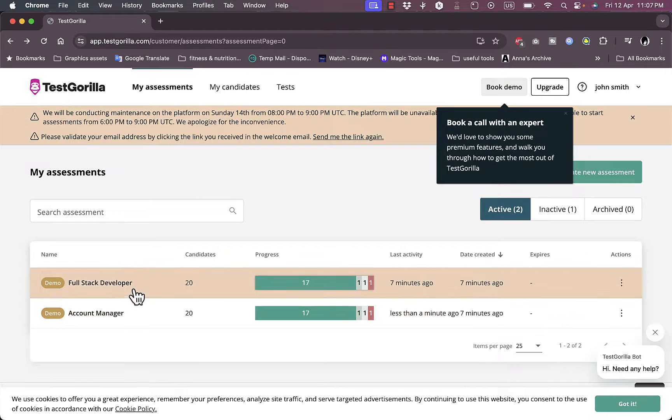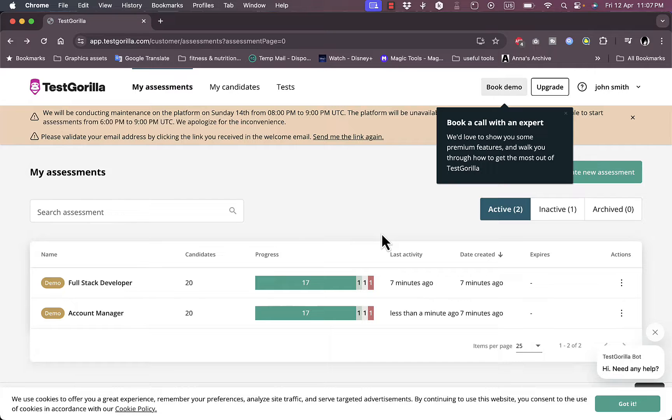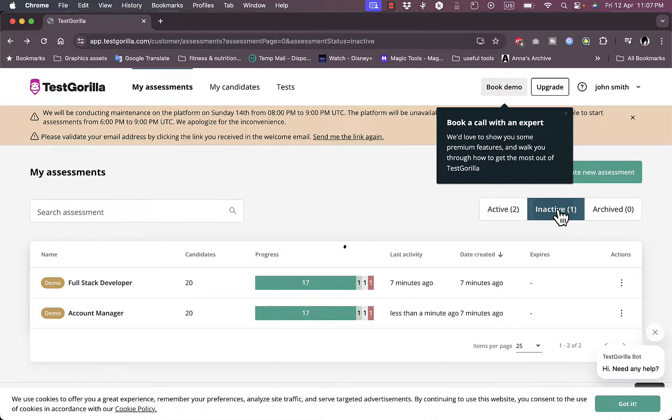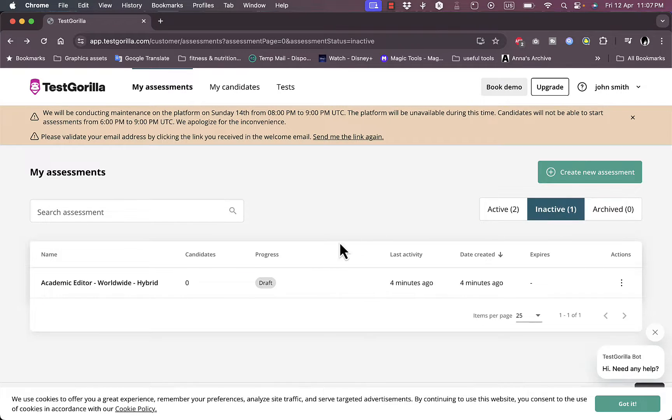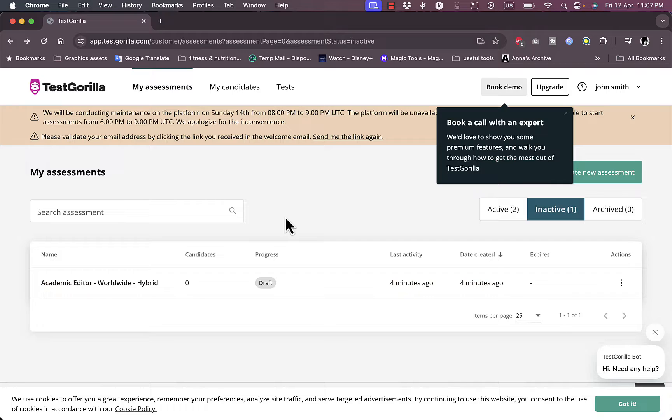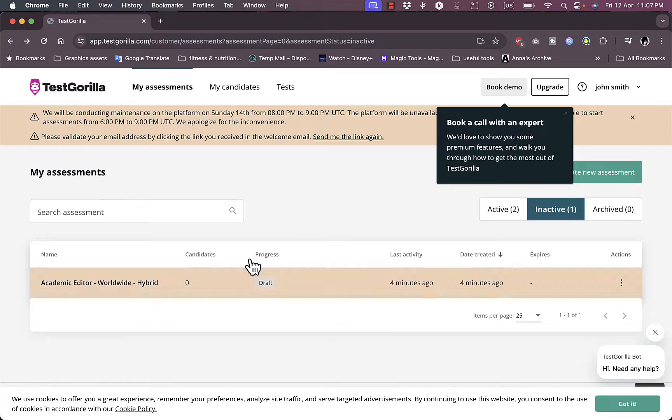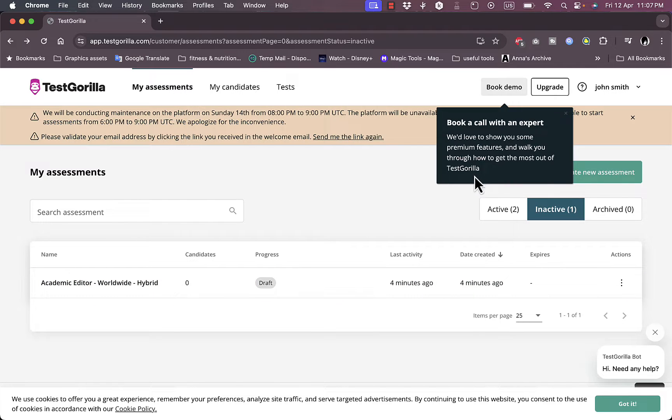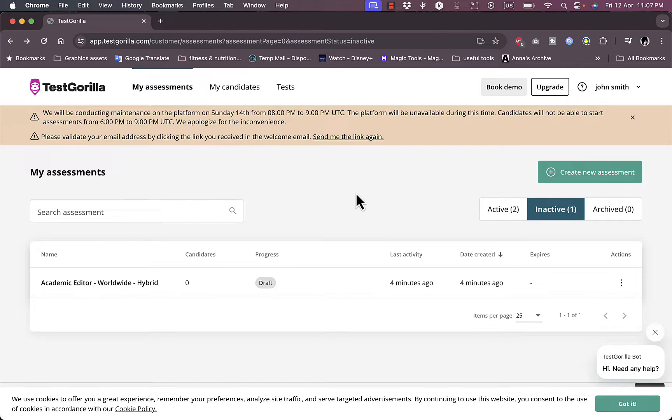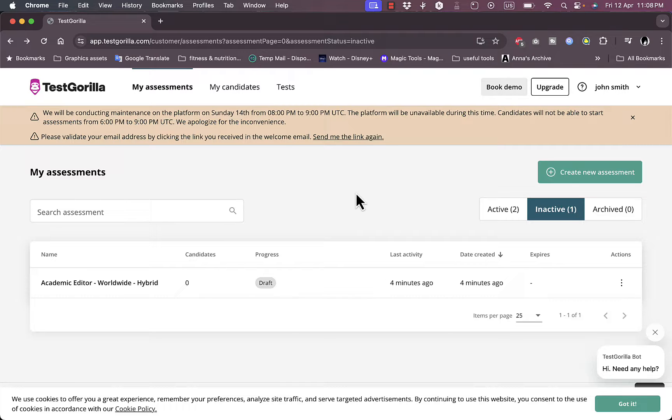If I go back here I can view the account manager and the full stack developer jobs that I created tests for. These are the active ones I have. I have an archived one which is like a draft that I was trying to create. They give you test projects which is pretty cool to get to know and get familiar with the platform. So that's pretty much it. That's how you can use TestGorilla candidate choosing platform to choose candidates to fill out jobs for your business.